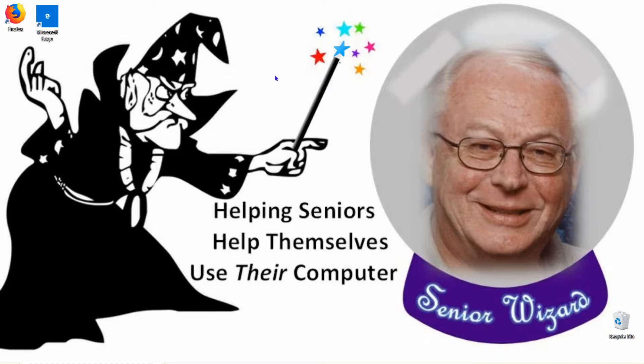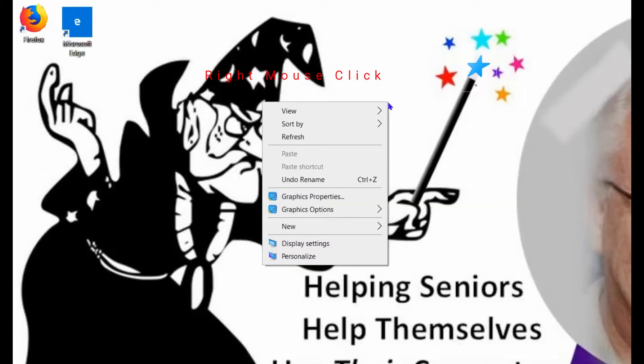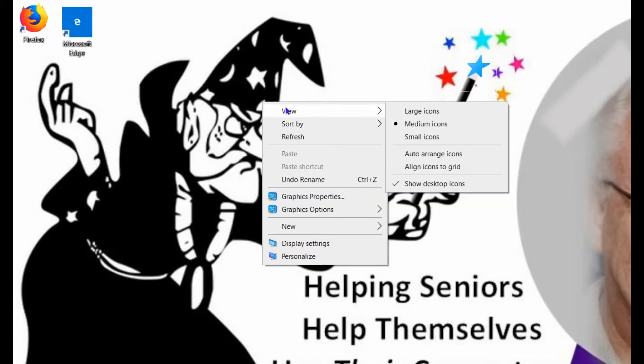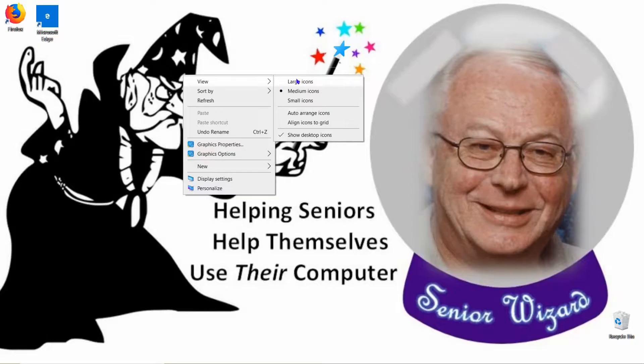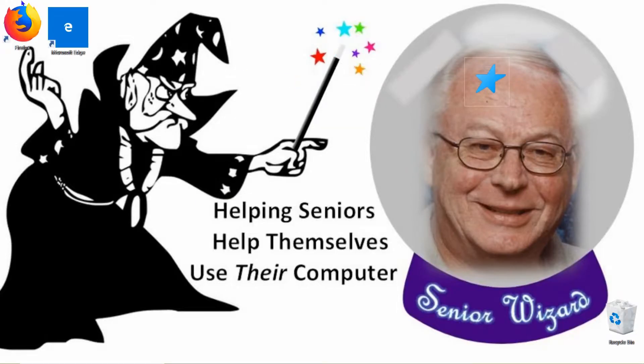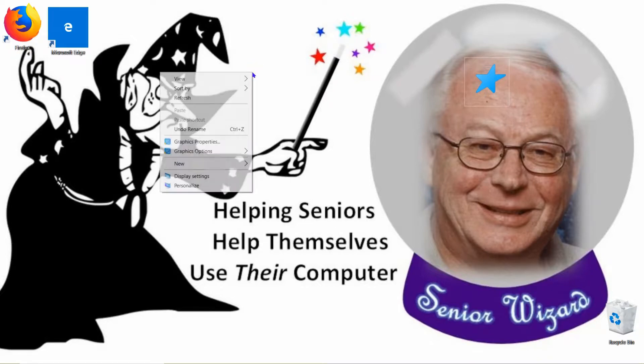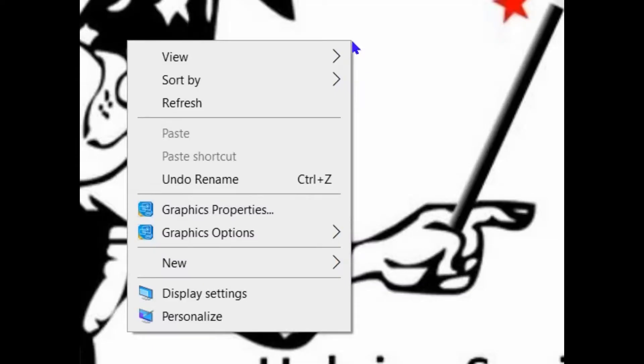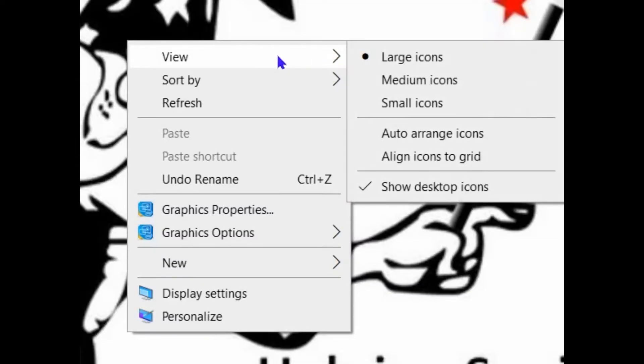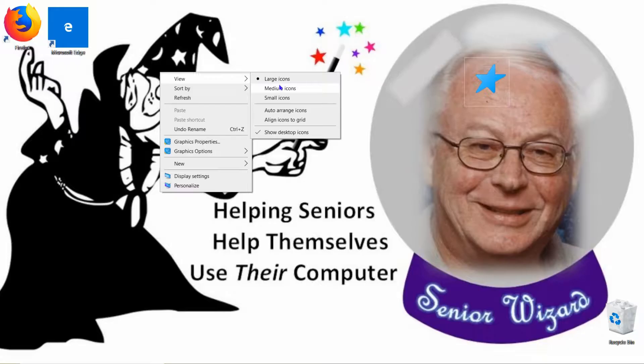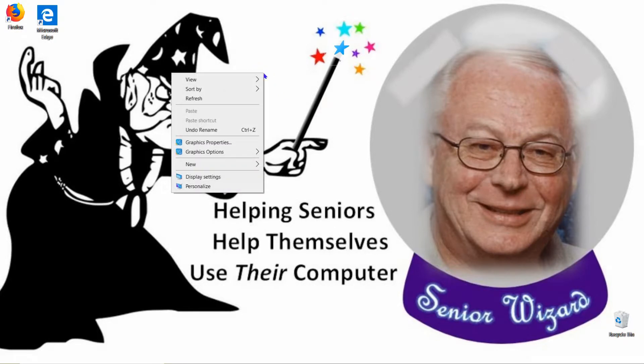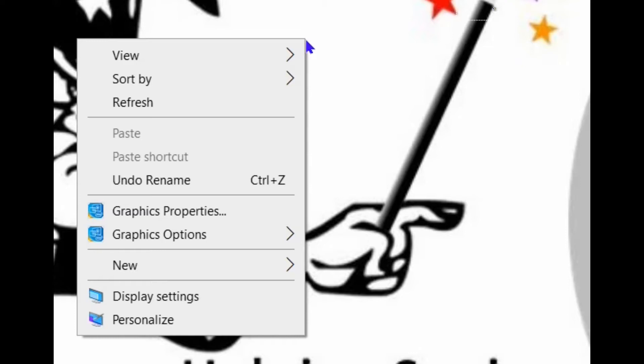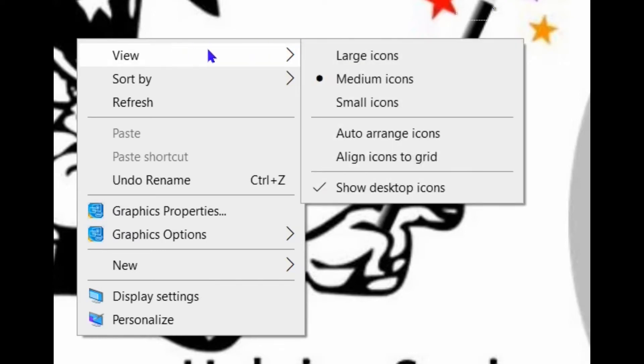Here's another method of making your icons larger or smaller on your desktop. Right mouse click, click on View to open up a sub-menu, and you have large icons. Click on that and the icons get large. Right mouse click, View, medium icons. Right mouse click, View, this time go down to the bottom and unclick the Show Desktop Icons.